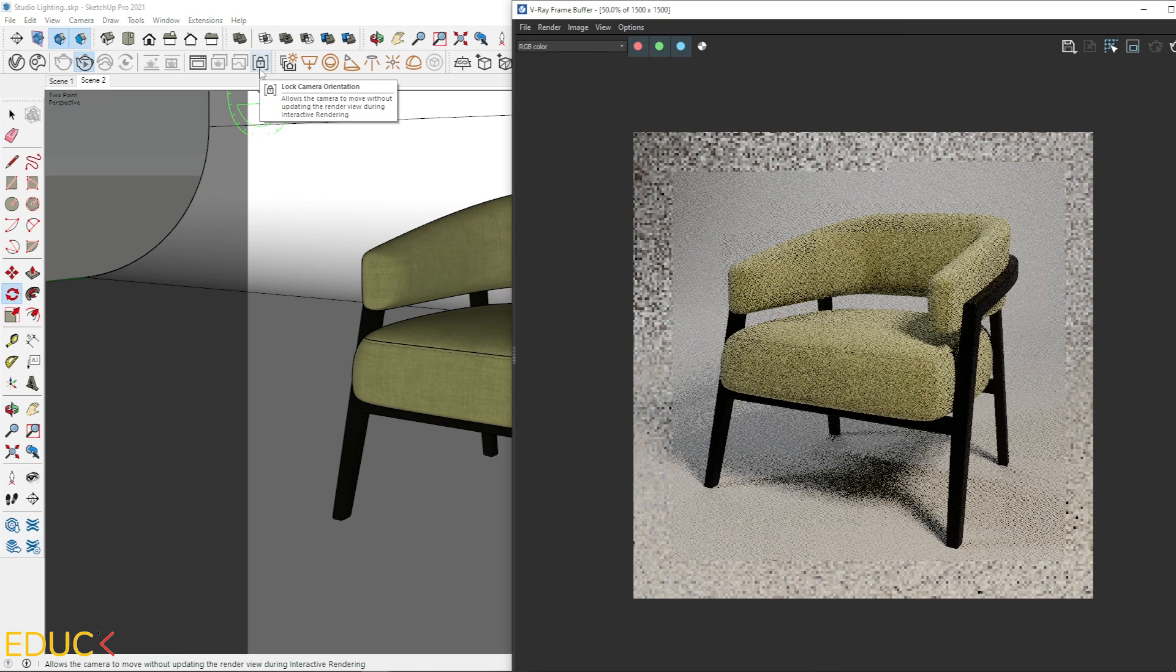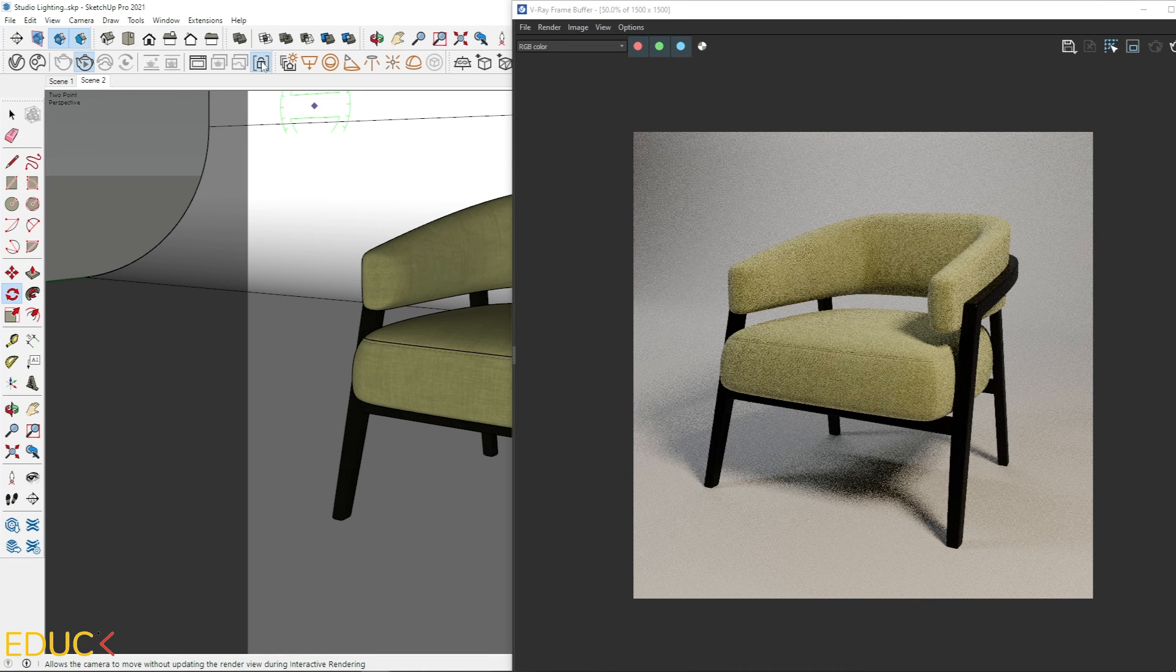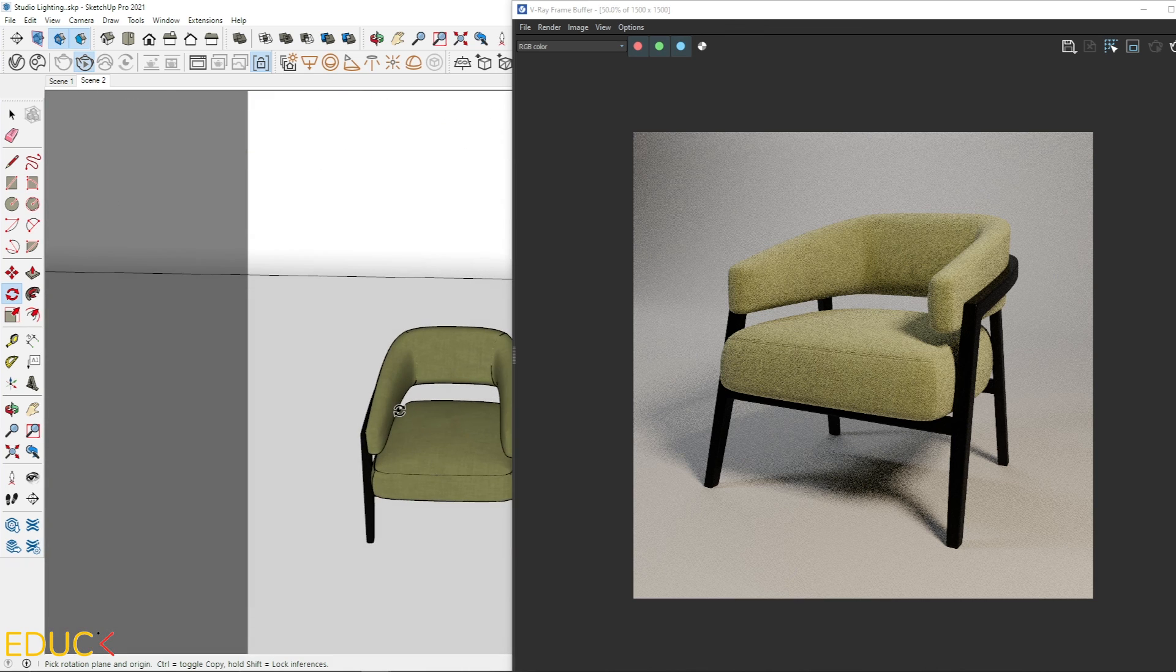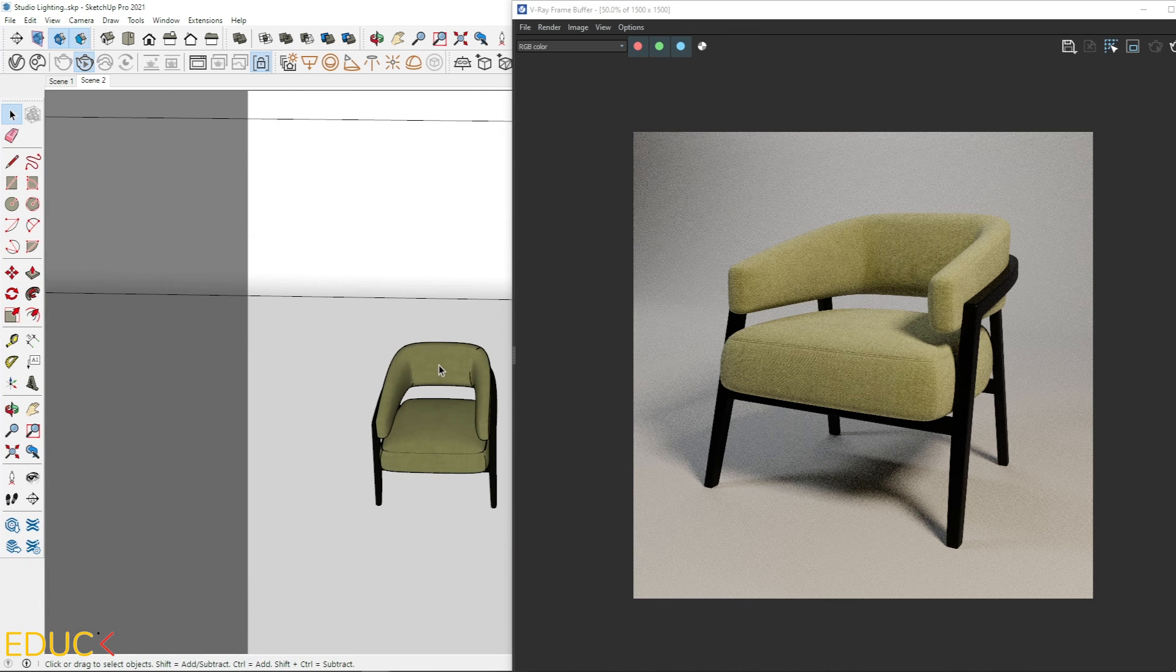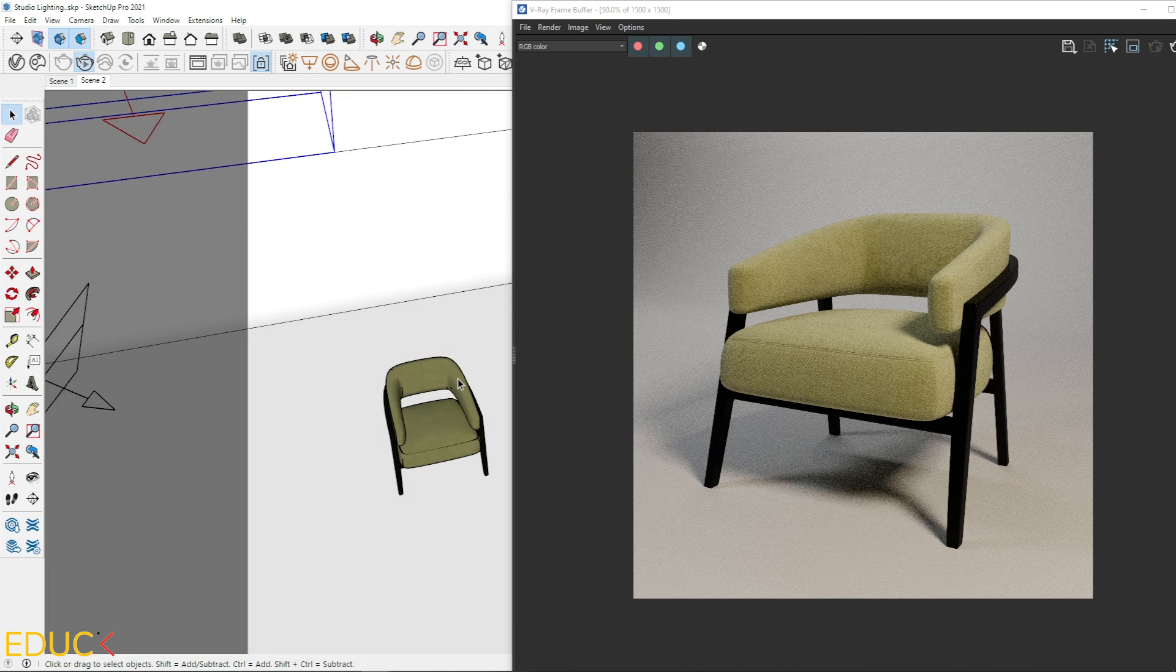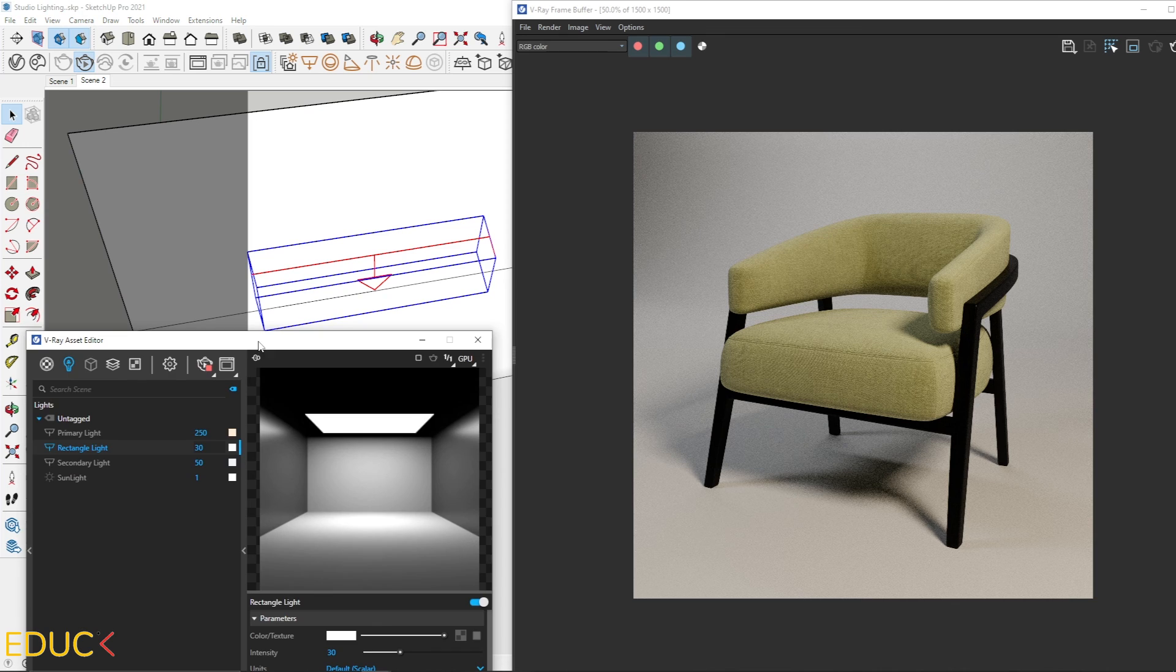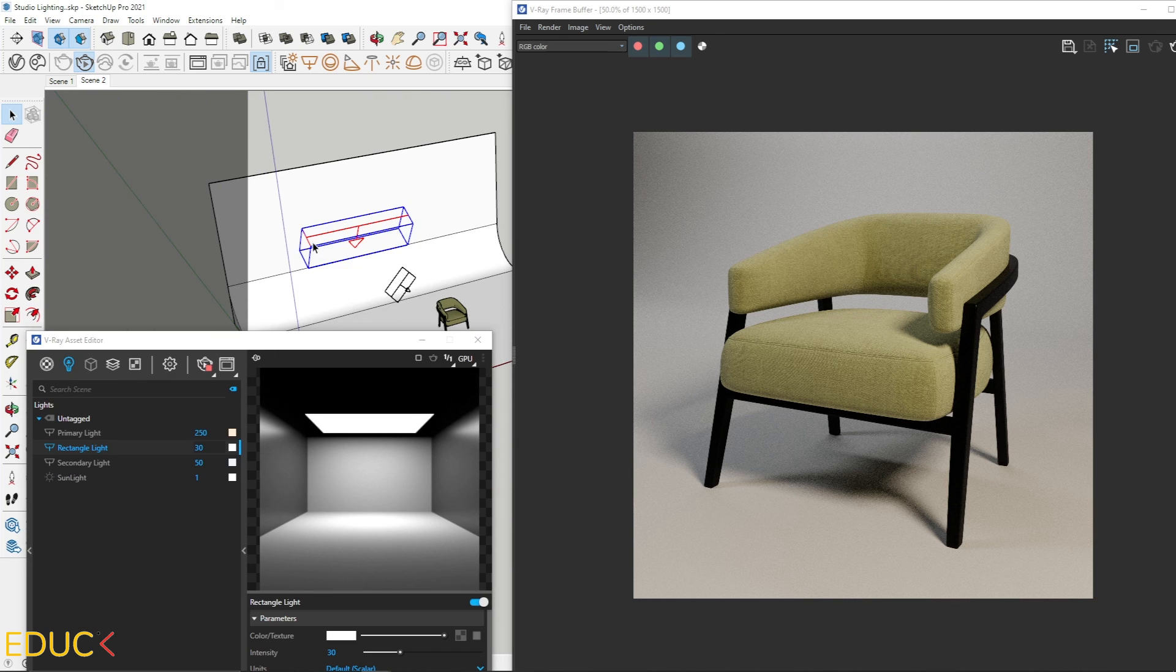And let's render interactively. This is my render. I will lock camera orientation. I click on it. And let's see that I can change the view in SketchUp. But on render, it will be still the same view.